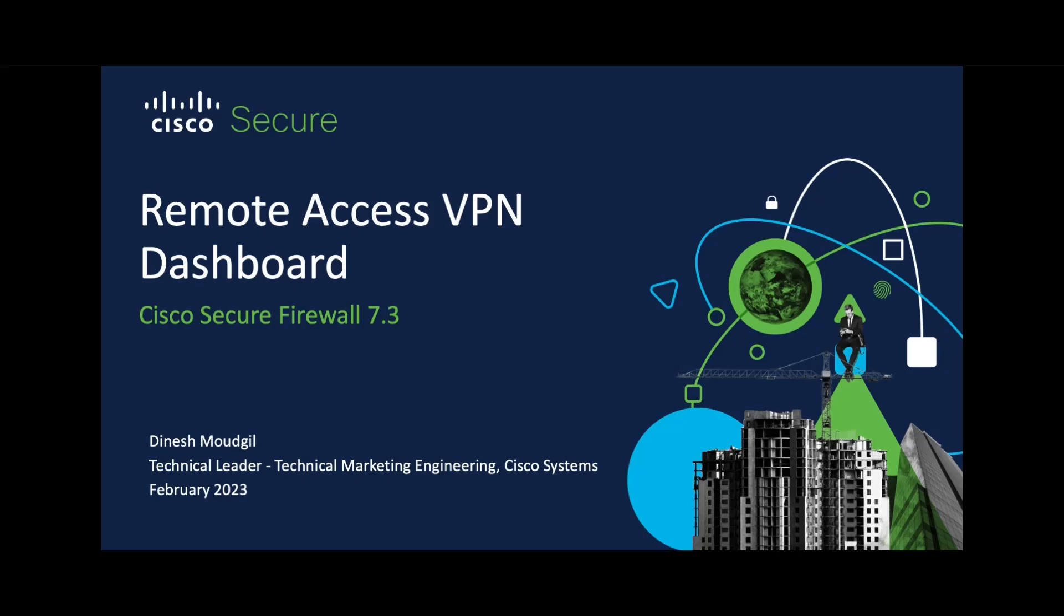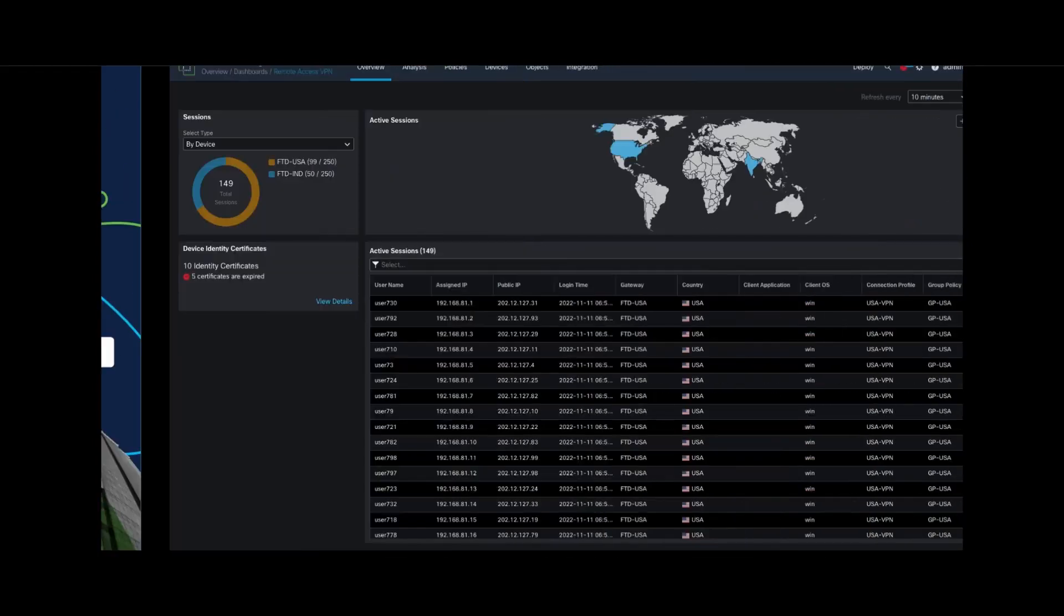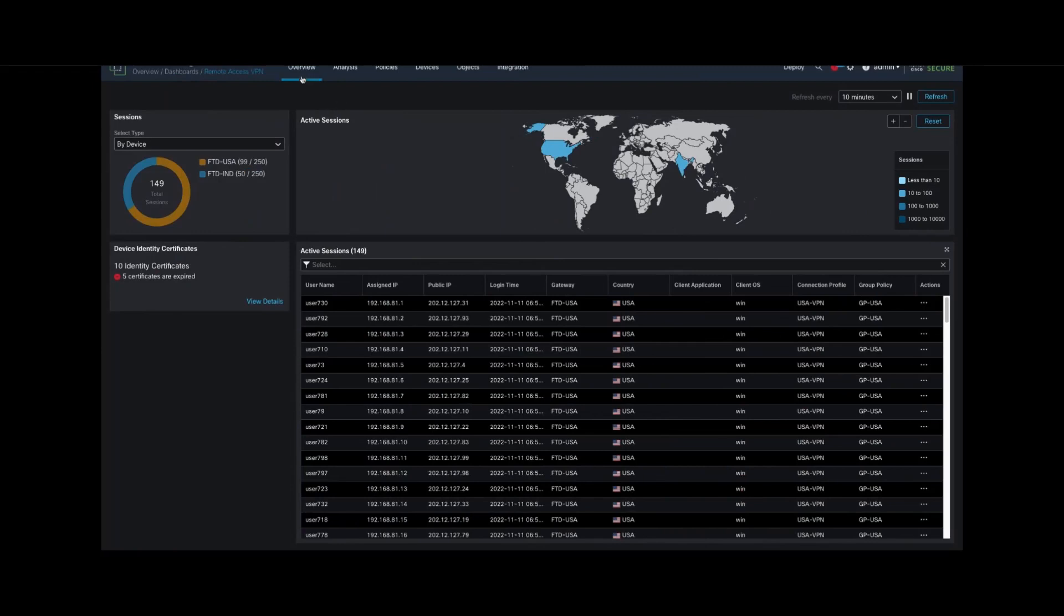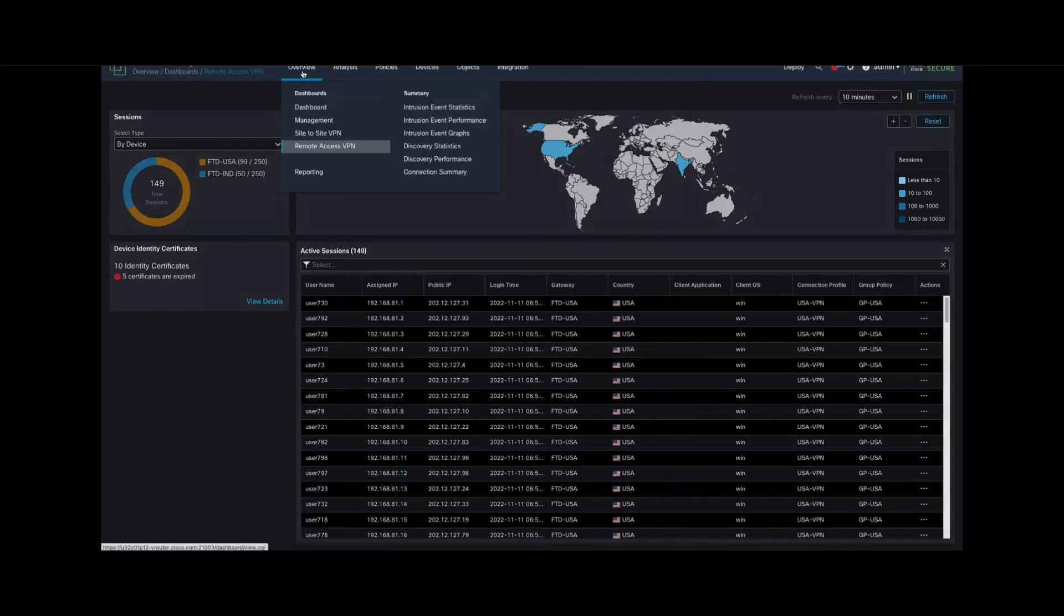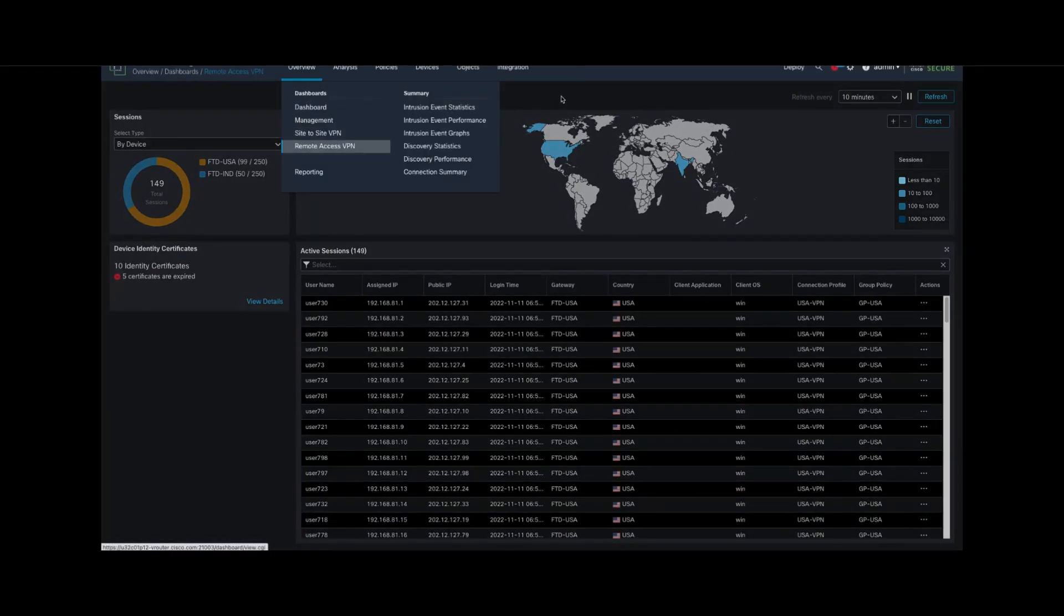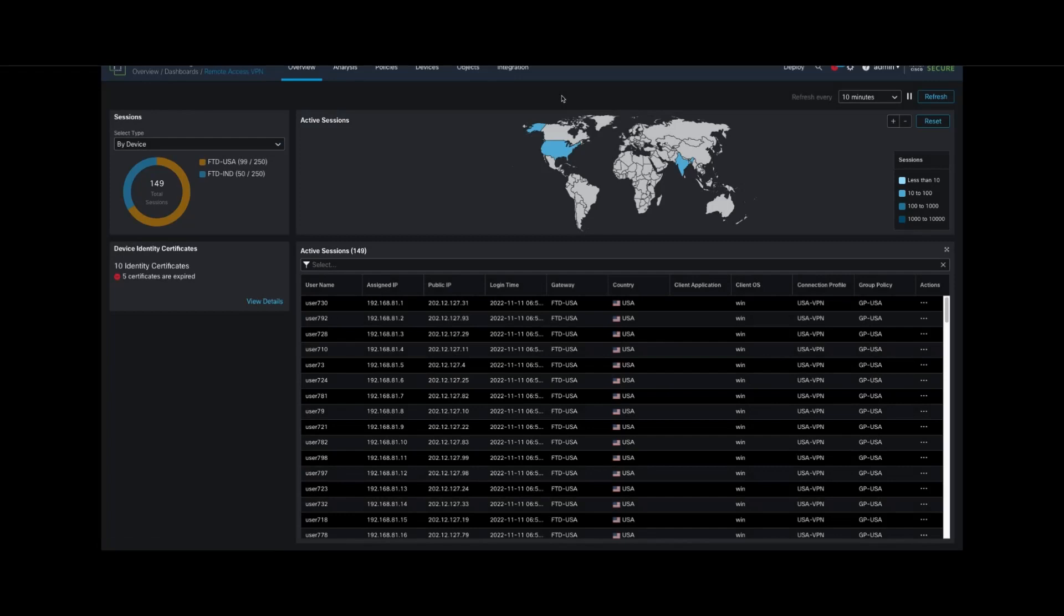Hi, my name is Dinesh, and in this video we will talk about the Remote Access VPN Dashboard, a new feature introduced in Secure Firewall version 7.3. To access this dashboard, navigate to Overview and Remote Access VPN within the dashboards. This dashboard has various widgets.